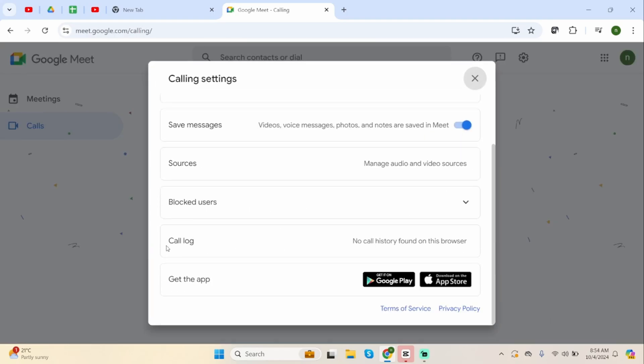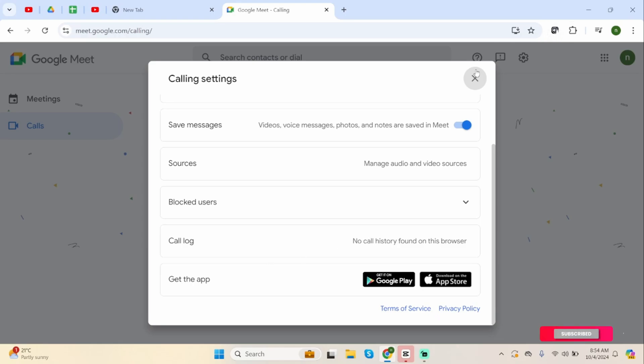Scroll below, then you will see call logs. In my case, there is no call history on this browser, but if you have any call history or any of the call records, you will be able to see it right at this option. All you have to do is click onto it to view it.